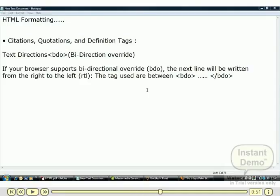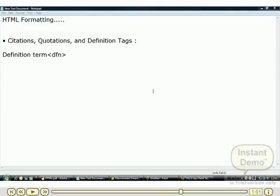Next is the text direction bdo, that is the bi-directional override. If your browser supports bi-directional override bdo, the next line will be written from right to left.